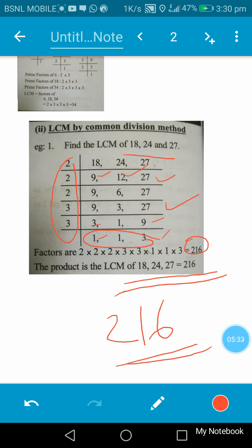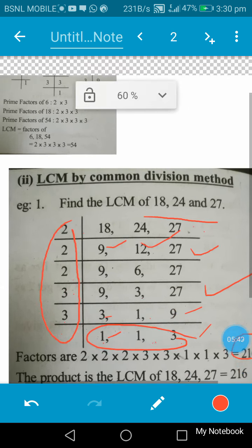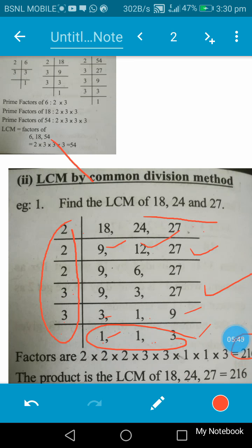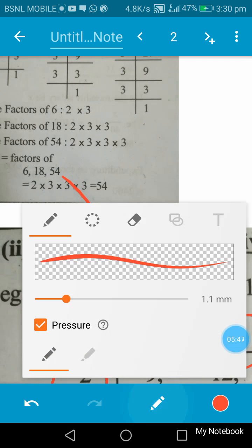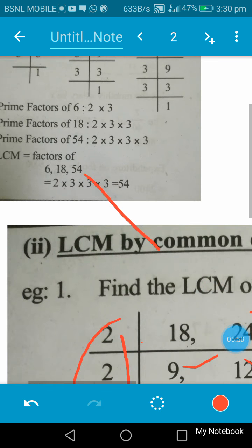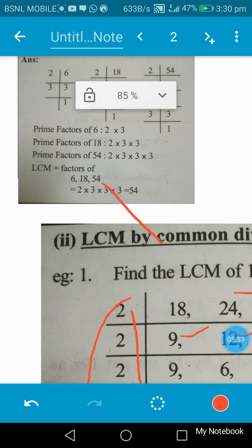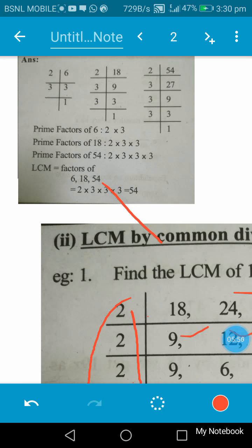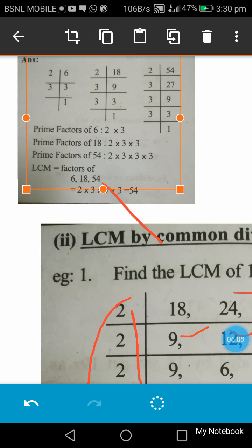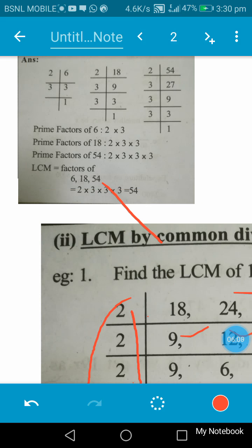So this is the common division method. In the prime factorization method, we find the prime factors of each of the numbers and multiply them by taking the factor which appears the most times in the prime factor sets.